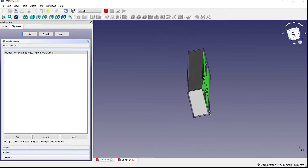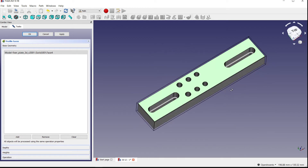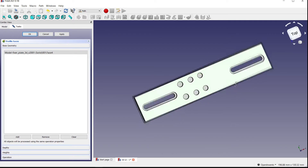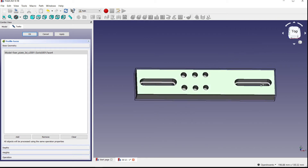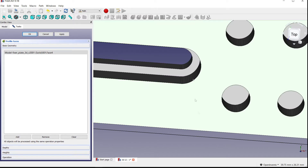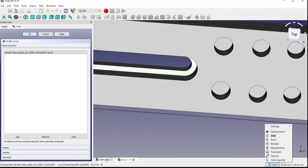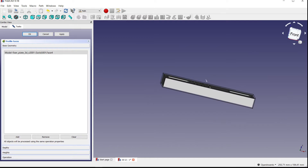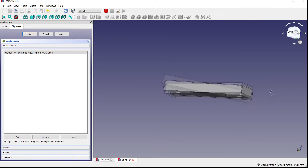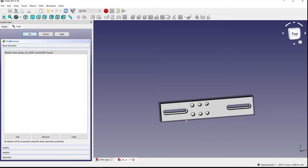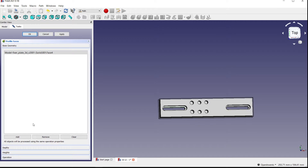Now you're going to have another box appear on the left-hand side showing your base geometry. This is the first step — selecting your base geometry. Whenever you select base geometry, it needs to be on the same plane. You cannot select a top face and then select a face that's on the side. If you select a top face, all other faces you select need to also be on top. The same rule applies to side faces and the bottom.